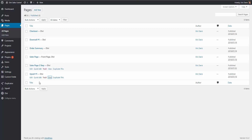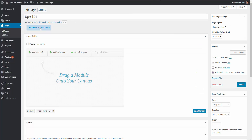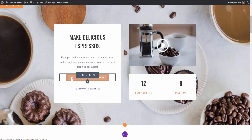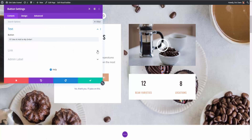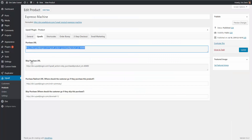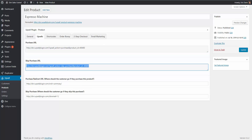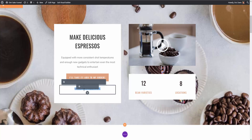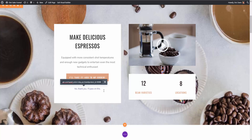Let's go into our pages and go to our upsell. I'm going to edit it with the front end page builder. Here we are on our upsell page — I'll come down to the button and the no thank you link. I'm going to double click on the button to edit it, open up the link section, and paste in our purchase URL. Save that. Now let's go back to our product and copy the skip purchase URL — what happens if the customer says no thank you and skips the upsell? Let's copy that URL, go back to the upsell page, and add a hyperlink to the no thank you text.